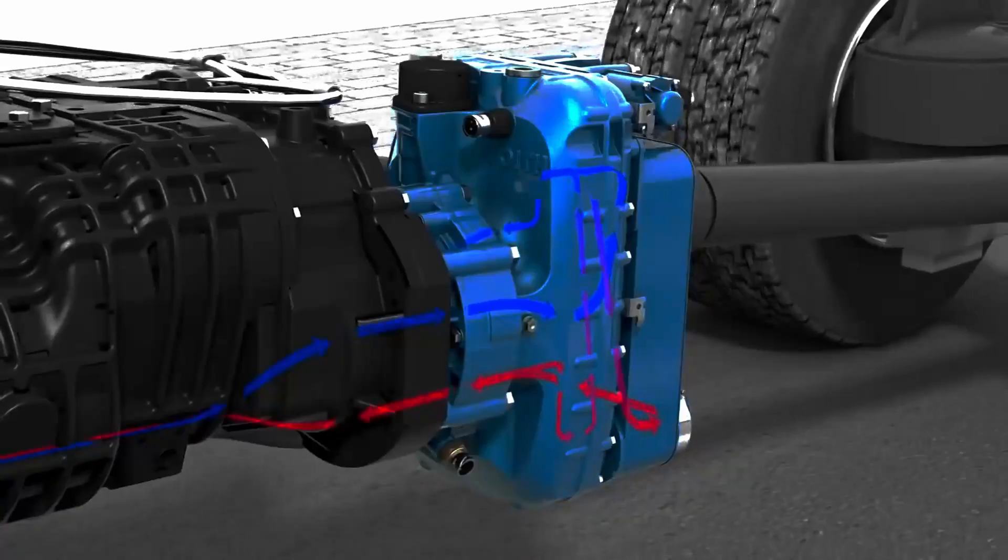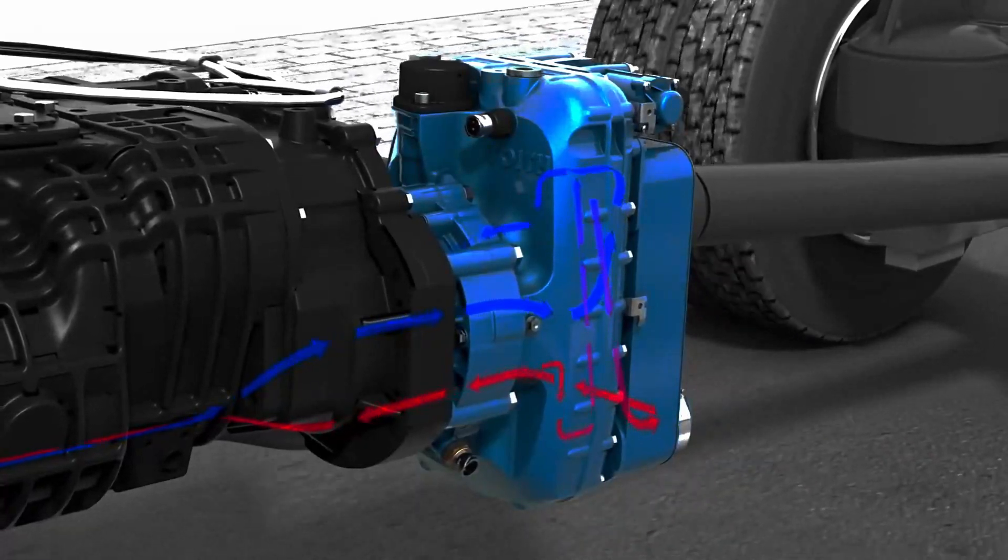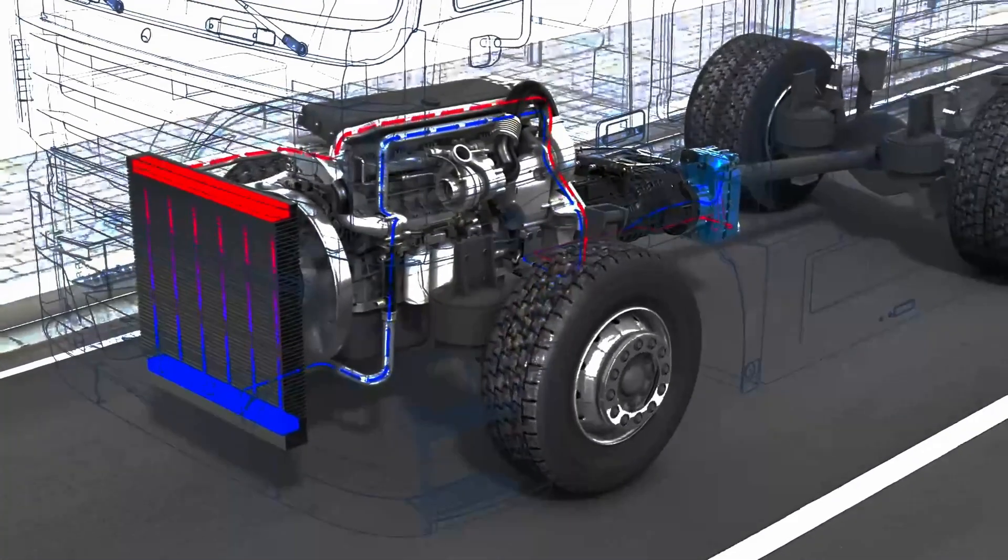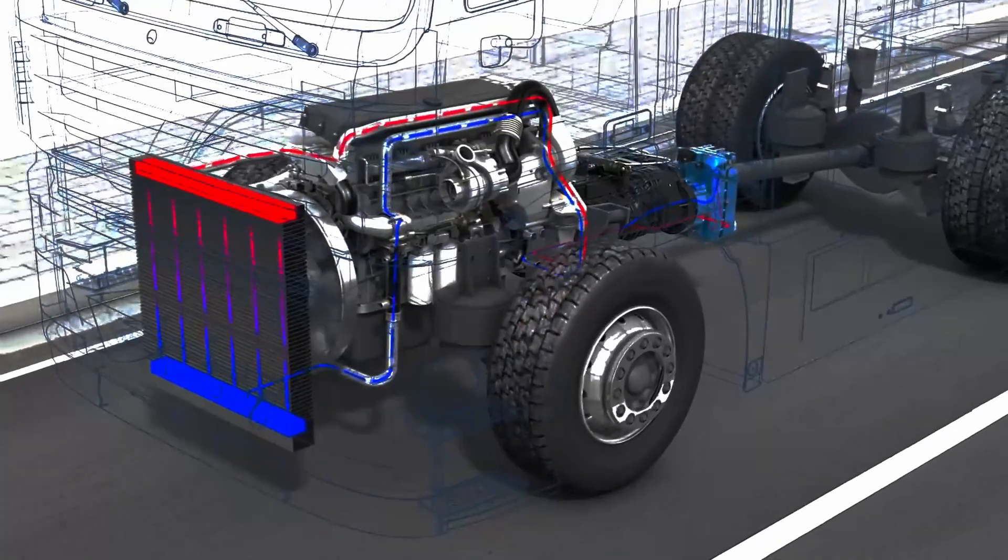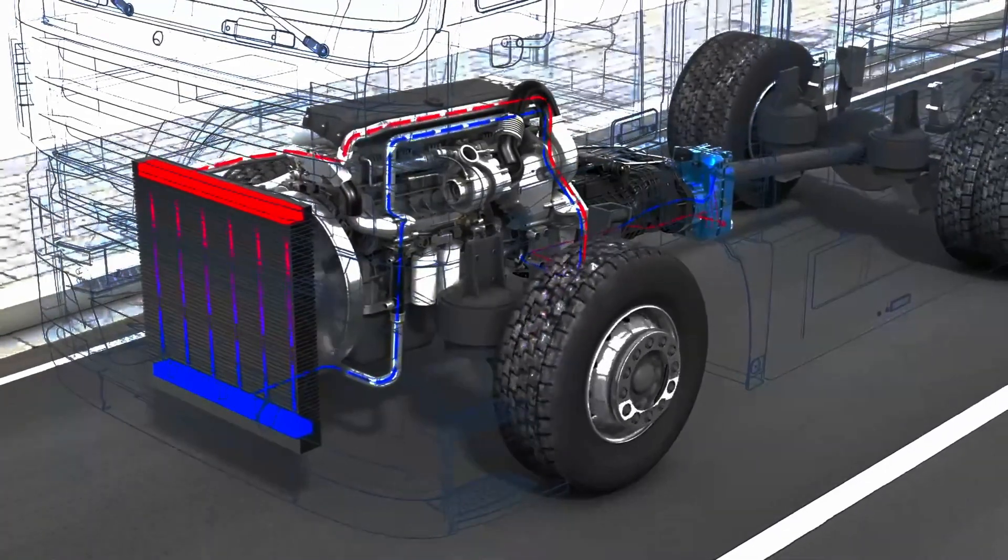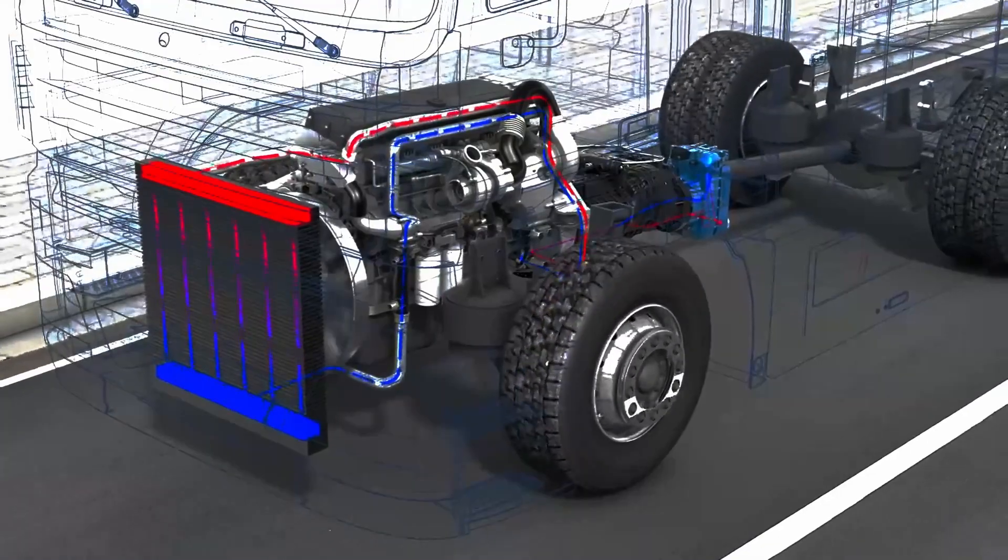During braking, the engine does not burn any fuel. This means there is no additional combustion heat. This means that the cooling capacity of the engine is exclusively available for the retarder.